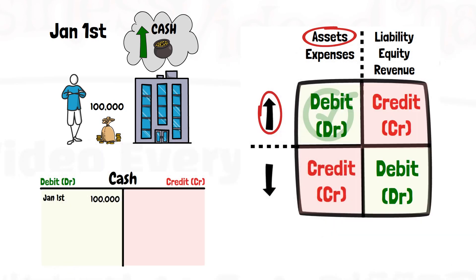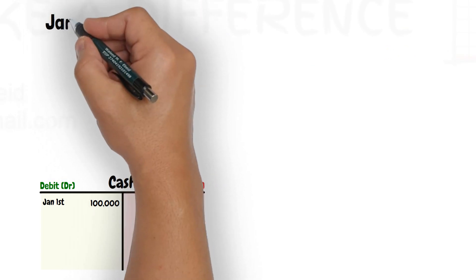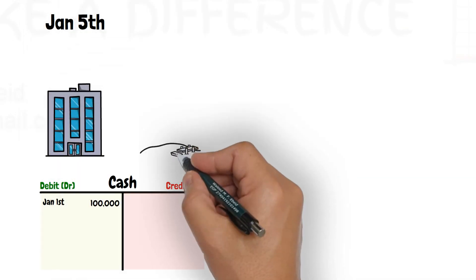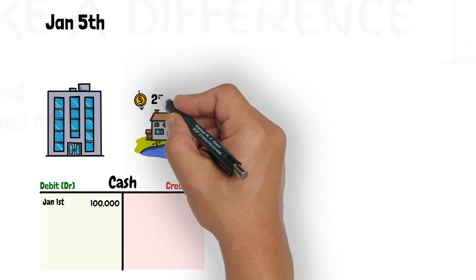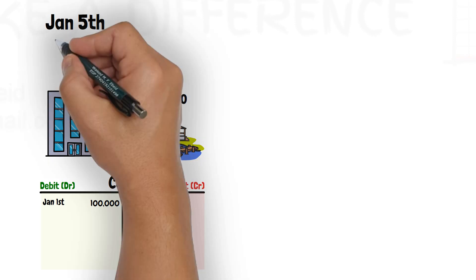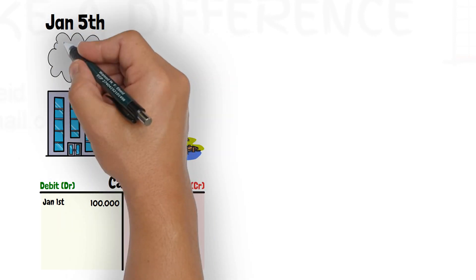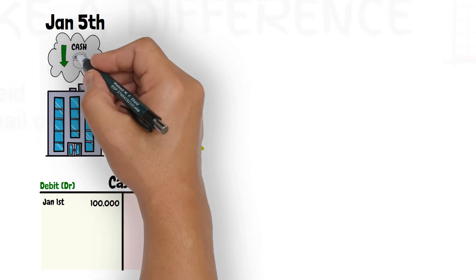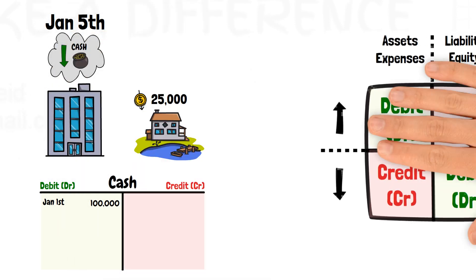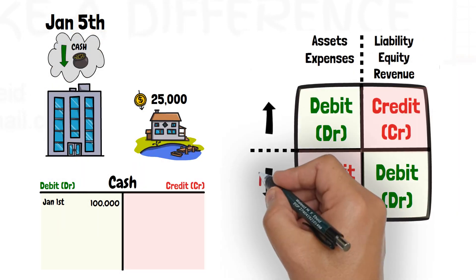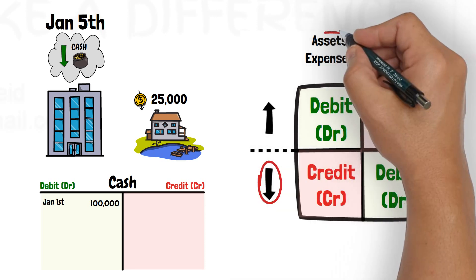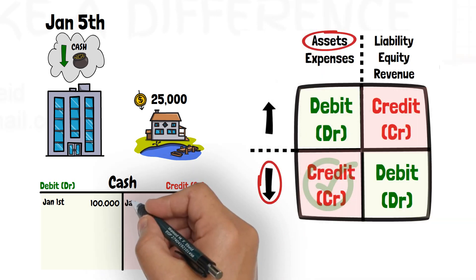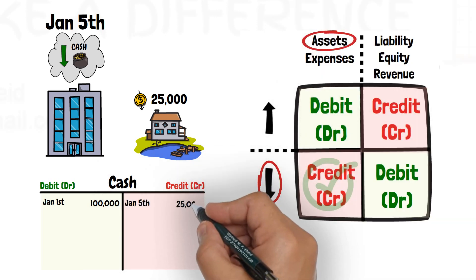On Jan 5th, the business bought an apartment with 25,000 paid in cash. That transaction decreases cash by 25,000. So, let's record the decrease of 25,000 in the credit side.